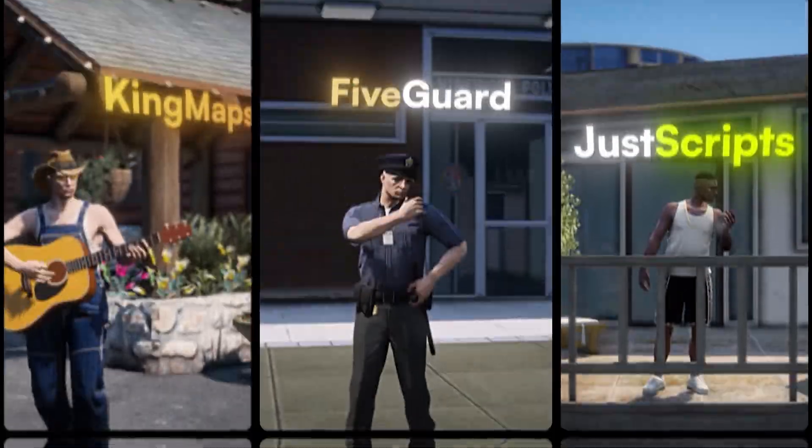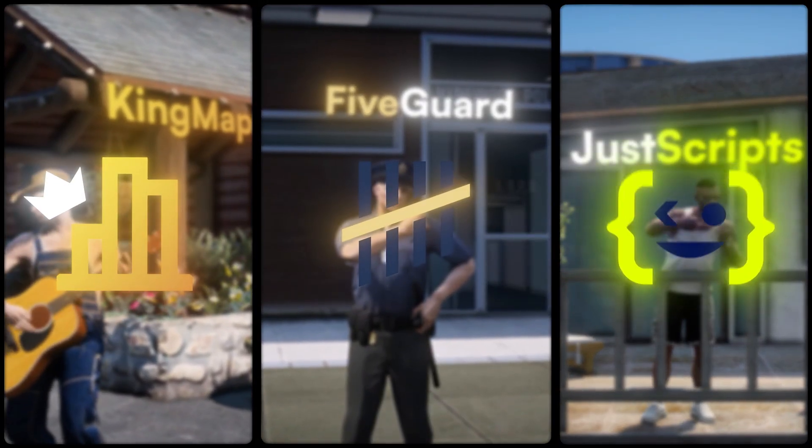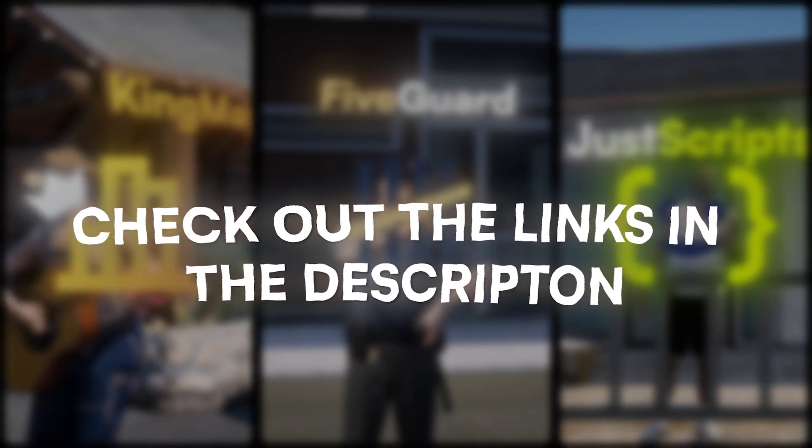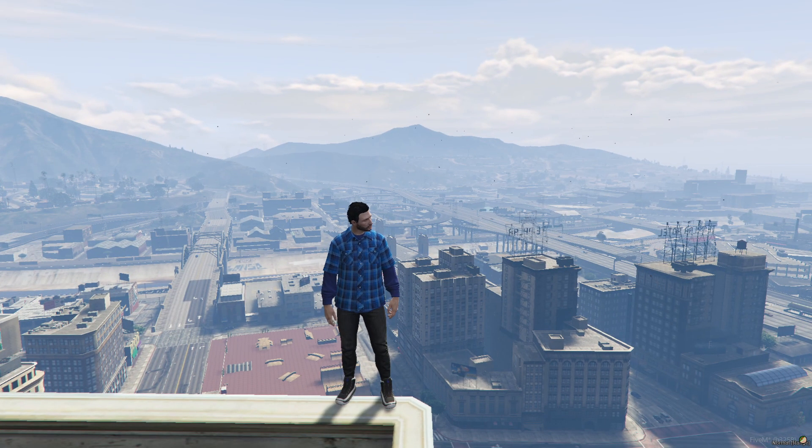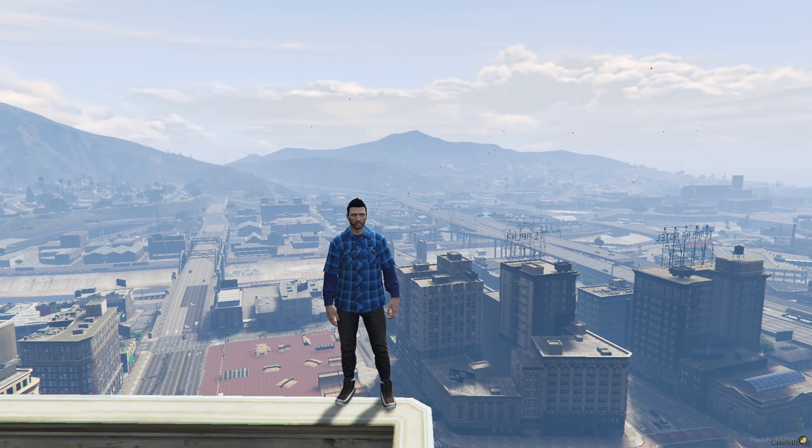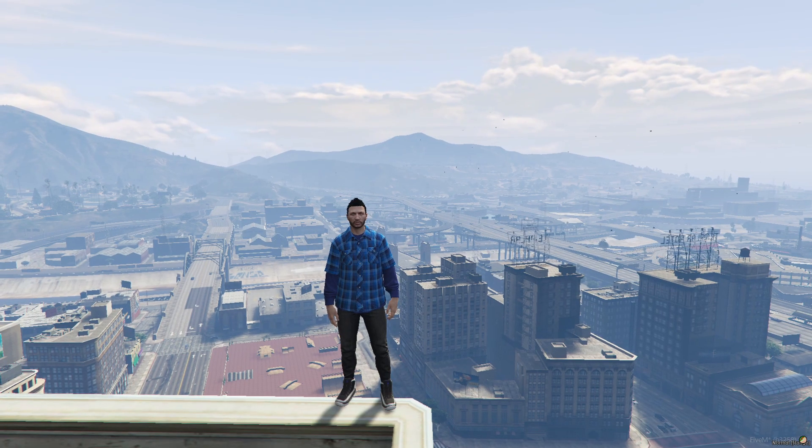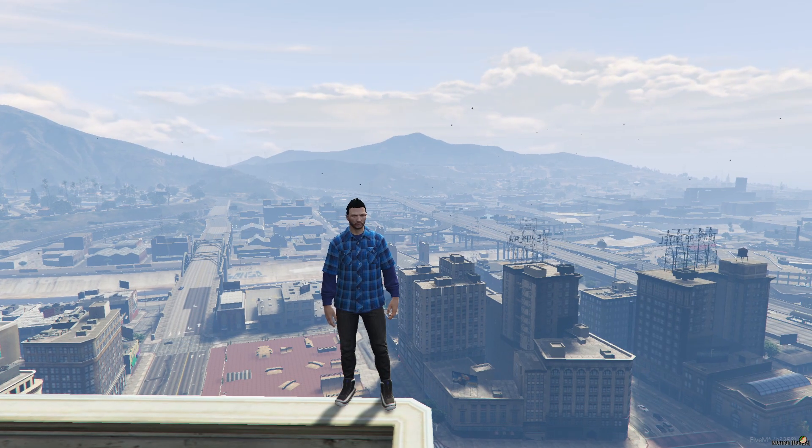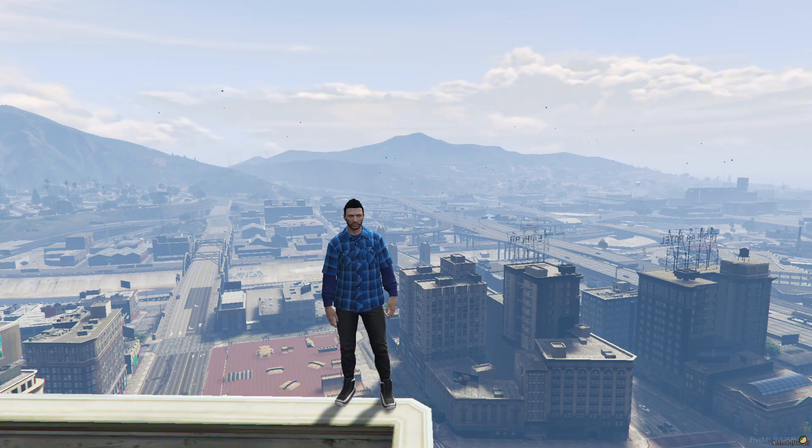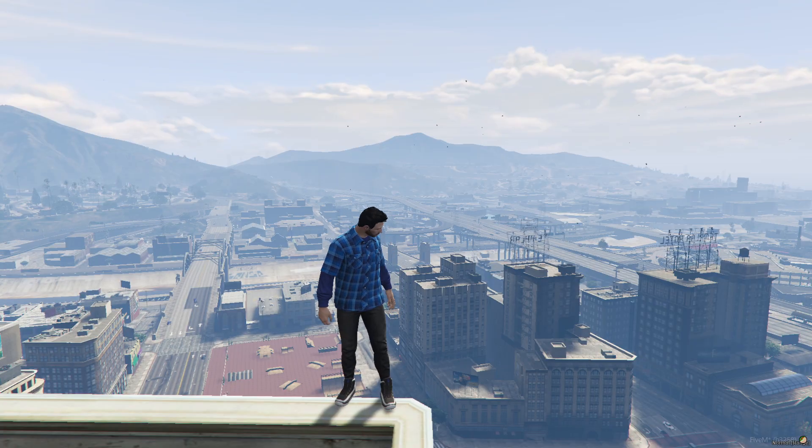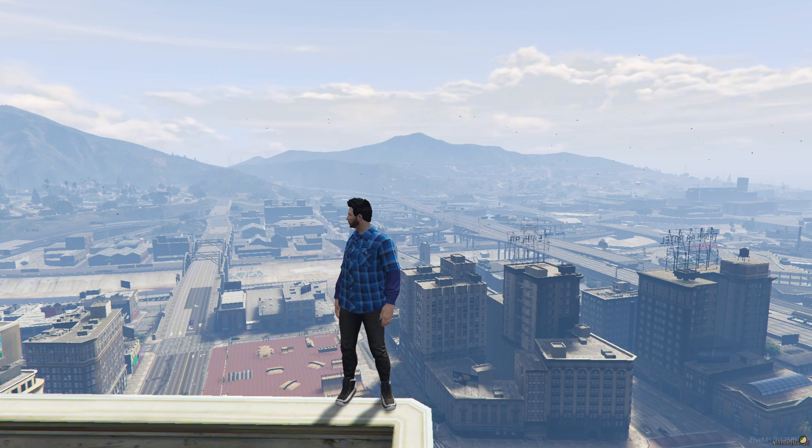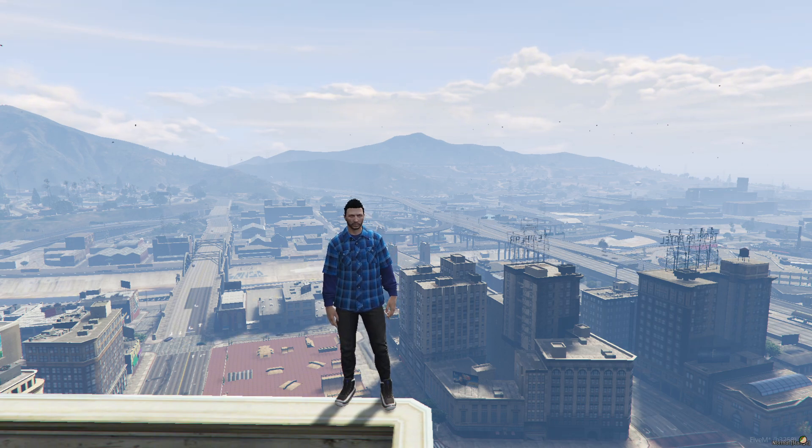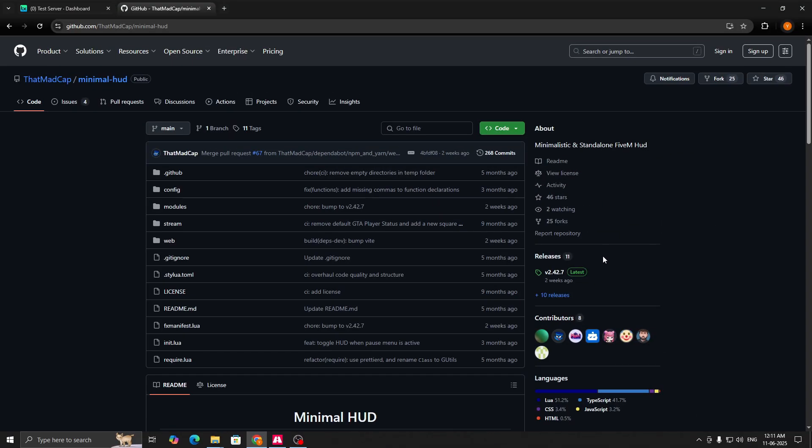This video has been sponsored by King Maps, FiveGuard, and Just Scripts. Check their website in the description. Hello guys, welcome back to another video. Hope you all are doing good. In today's video, we are going to install a new HUD for our FiveM server. This HUD works with both QB Core and ESX framework, or you can also use it in your custom framework if you want. This HUD has a unique skewed style which I will showcase further in the video.